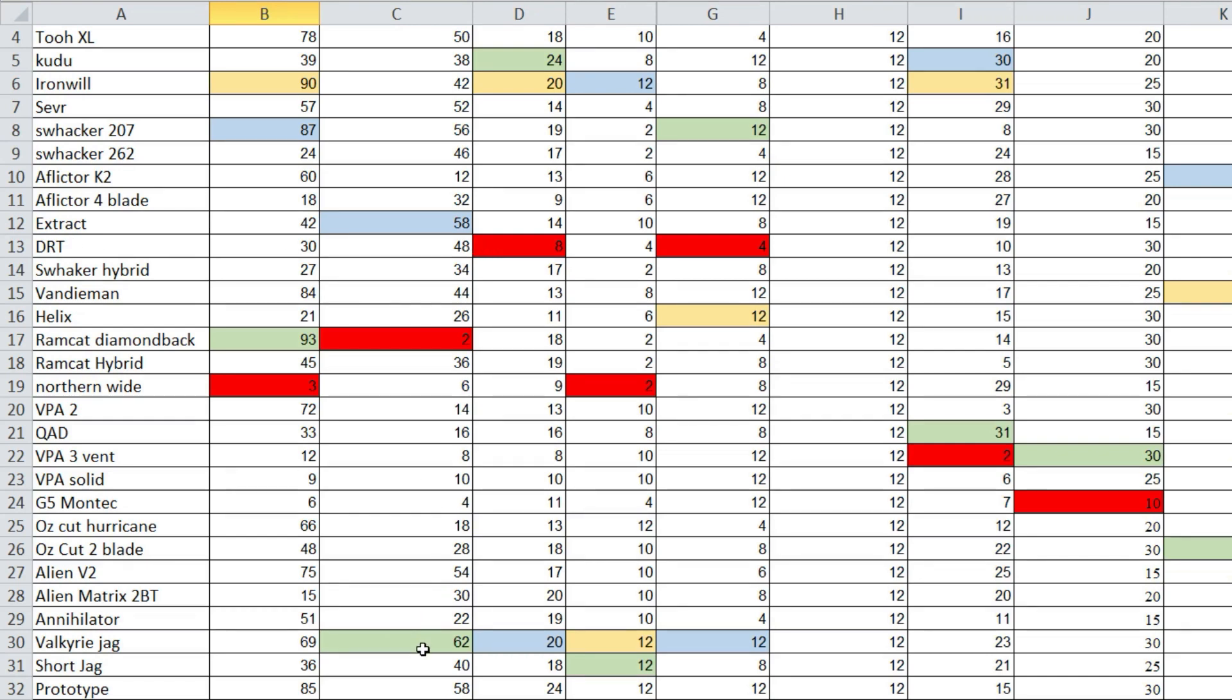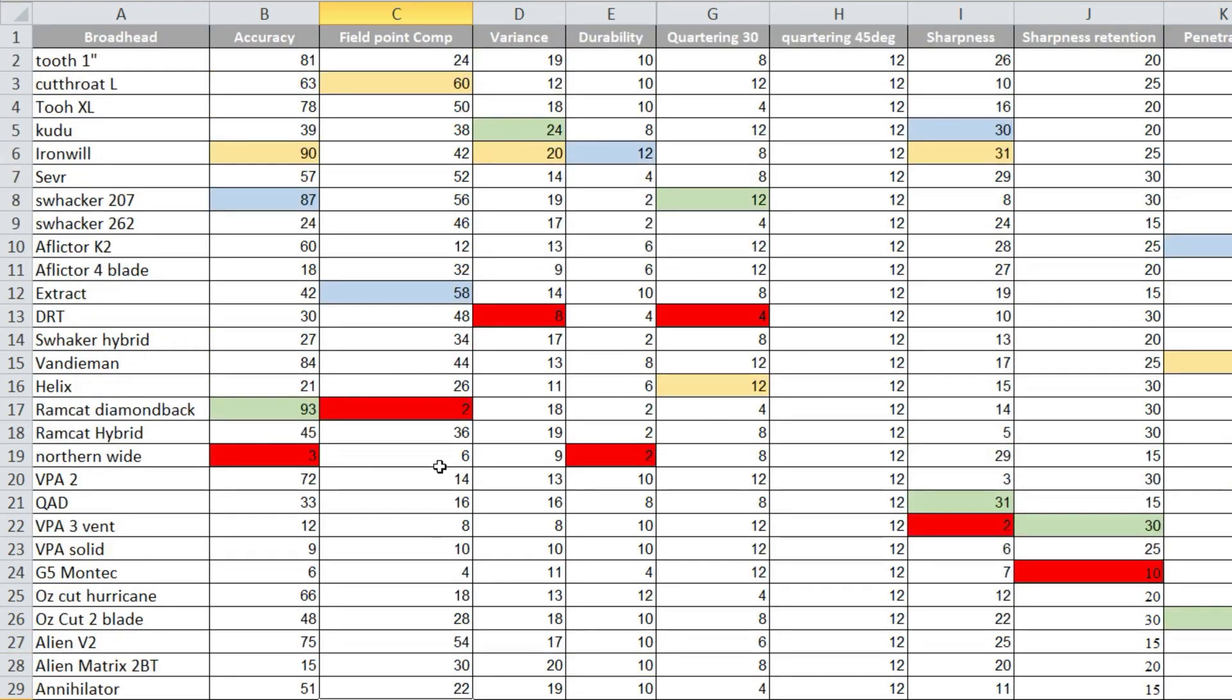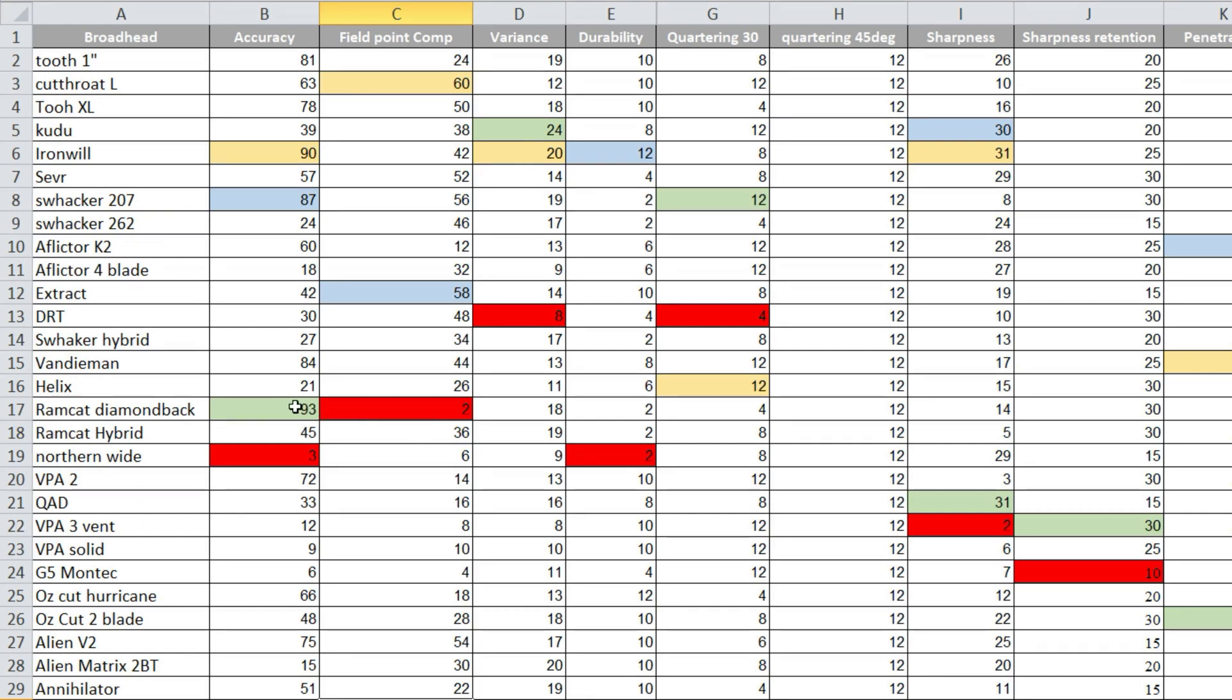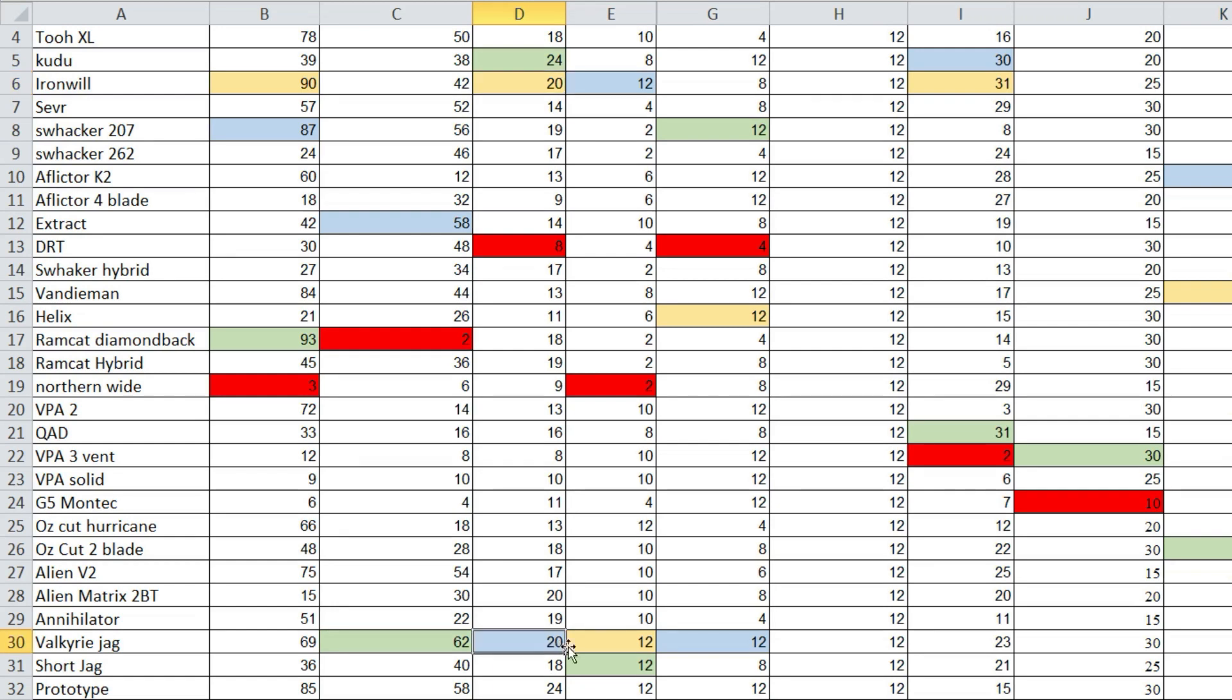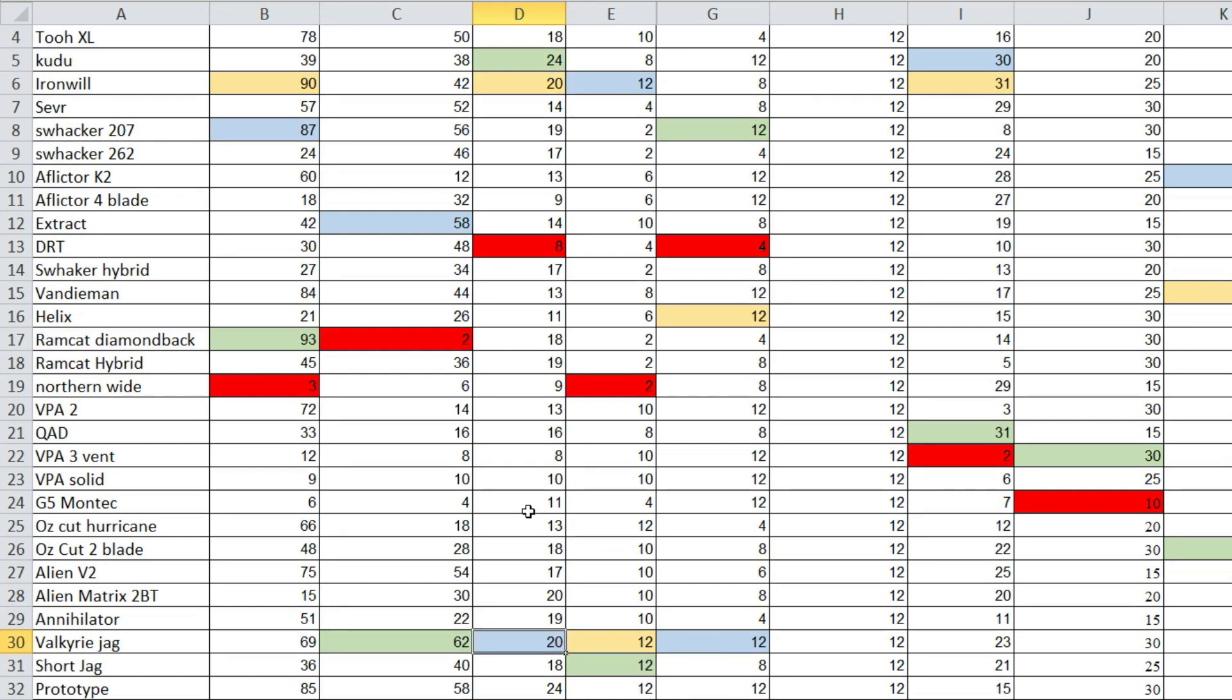The Valkyrie Jag had the best field point accuracy, and then it was the Cutthroat and Extract. And oddly enough, the Ramcat Diamondback was the worst in field point comparison, having had the best group but the worst field point comparison. Variants, Kudu was number one, Iron Will was number two, Valkyrie Jag was number three.